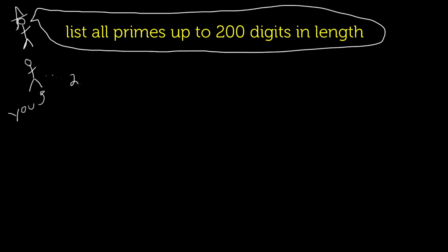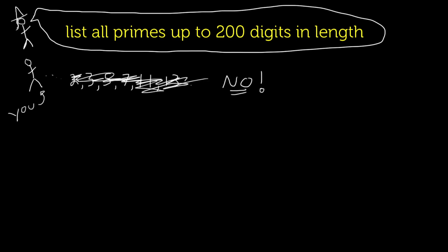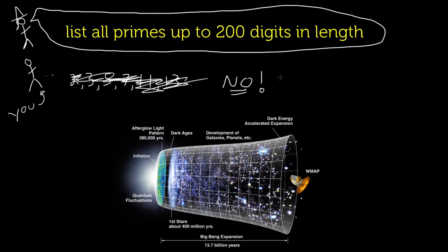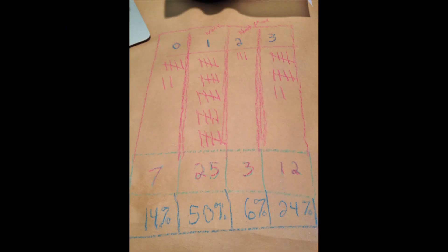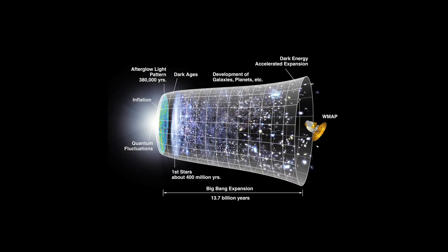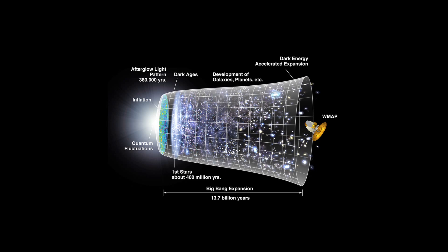Because the hard drive needed to store all these primes would be heavier than the mass of the observable universe. I'll leave the calculations for you to try next time you're at a restaurant with crayons and paper all over the table. But remember, there are around 10 to the 80 atoms in the observable universe. That's an 80-digit number.